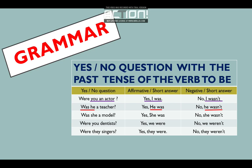Was she a model? Usamos was porque if we are using she — nosotros vamos usando she. Yes, she was. Or no, she wasn't.